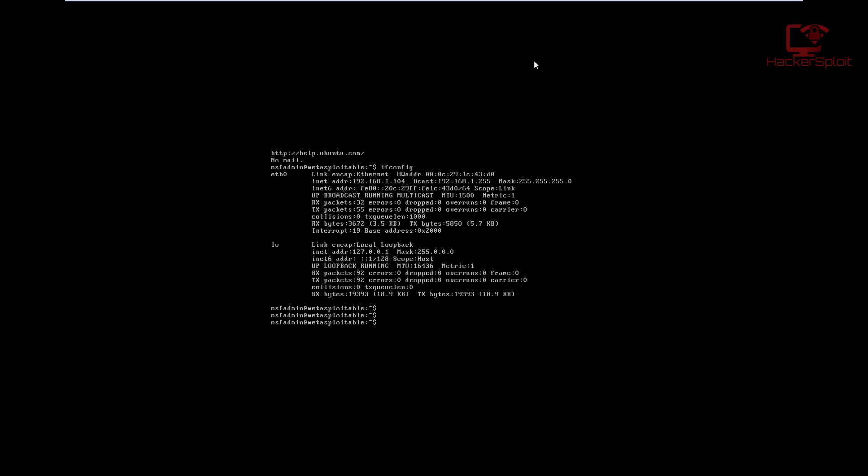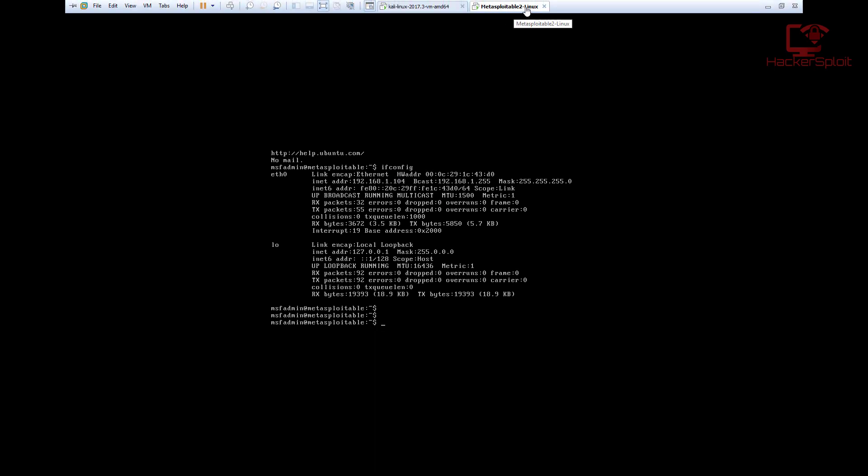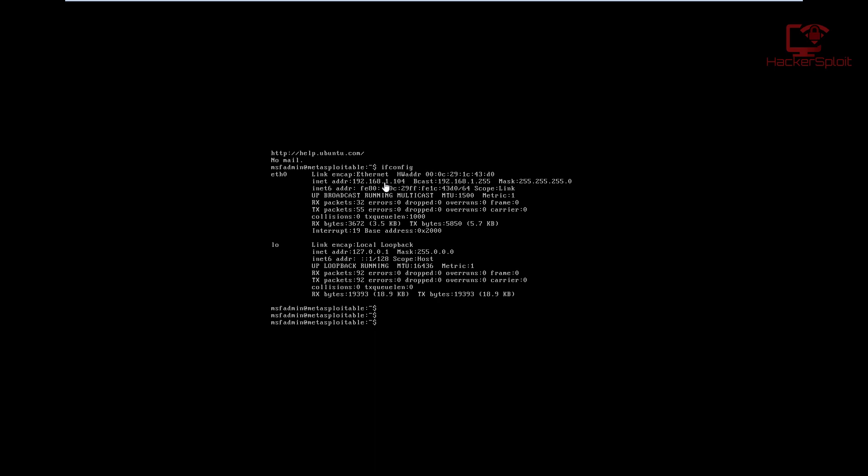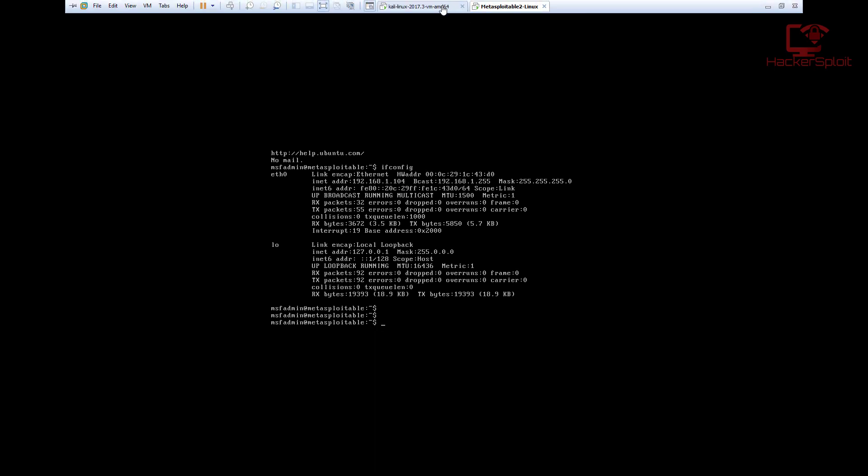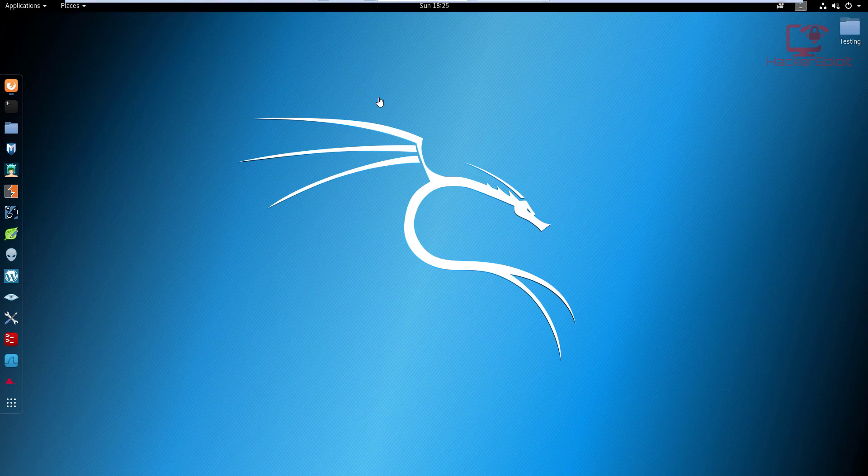As you can see, I have the Metasploitable 2 virtual machine running. I have already looked at my local IP address. You can do that by typing in 'ifconfig'—that will display to you your current network interface and your local IP address, because we are doing this in our virtual penetration testing lab.